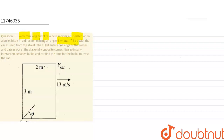From the street, the bullet enters one edge of the car and passes diagonally across it. Neglecting any interaction between the bullet and car, find the time for which the bullet crosses the car.